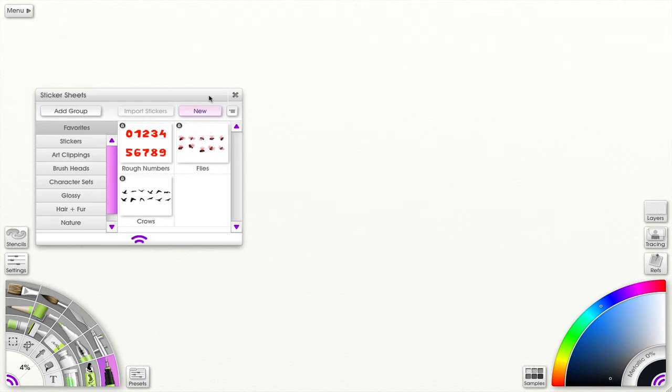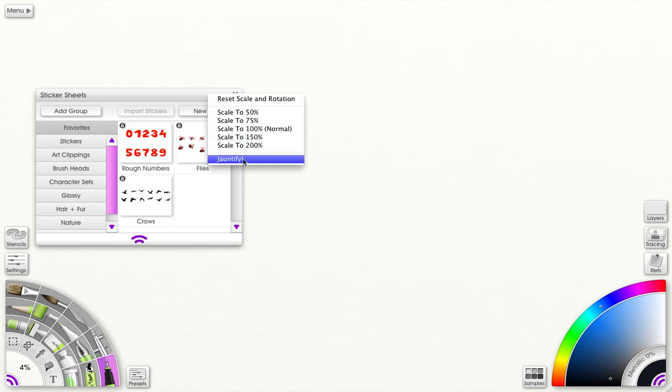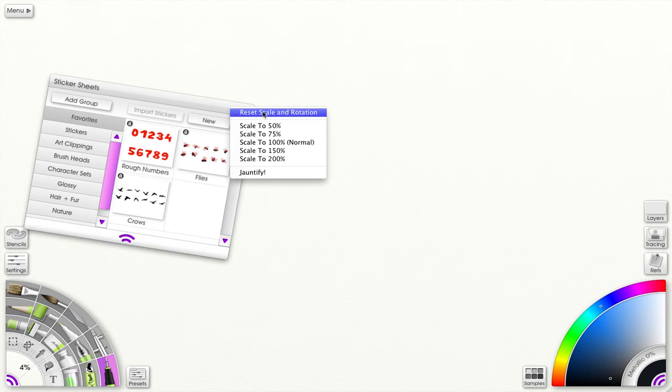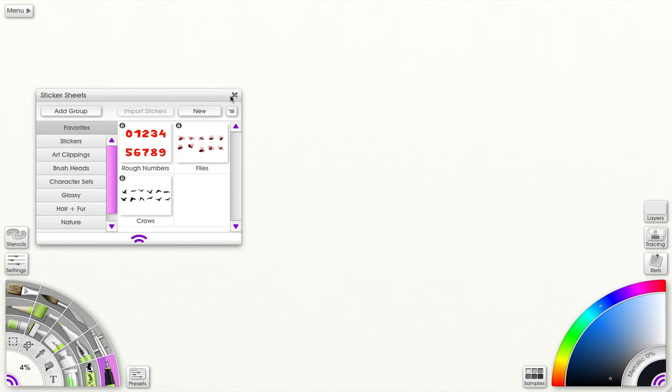I can also access the options menu by right-clicking the title bar. And here you see I have something called Juntify, and that just applies a random rotation. And I close the panel by clicking the X button in the title bar.